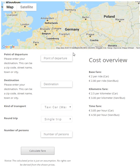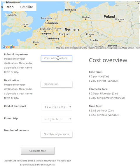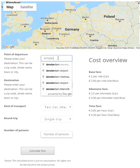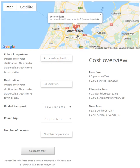Hello and welcome to this demo video of the taxi fare calculator for WordPress. Today I'll be taking you through the front end. As you can see, we have a beautiful Google Maps map on top so we can see where we are. I'll fill in my point of departure today, which is Amsterdam. As you can see, I get all kinds of suggestions during typing. When I select Amsterdam, the point of departure is displayed on the map.